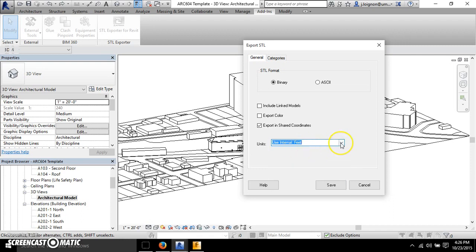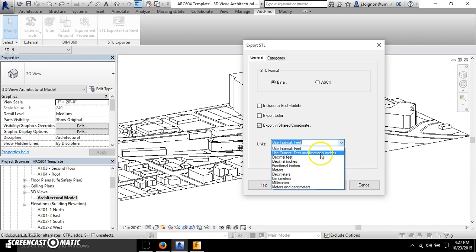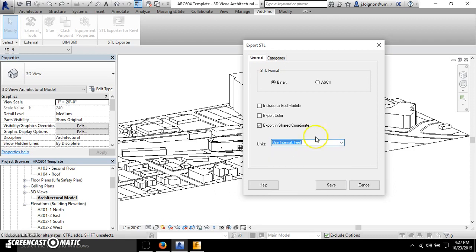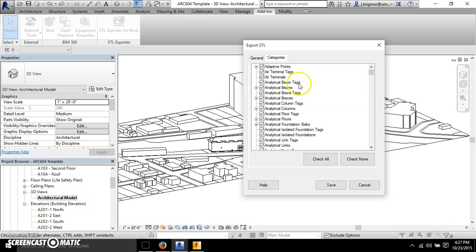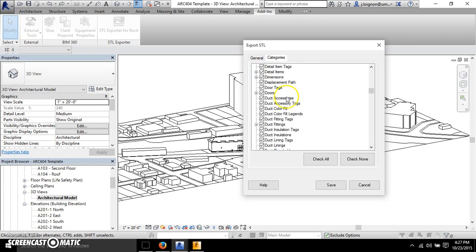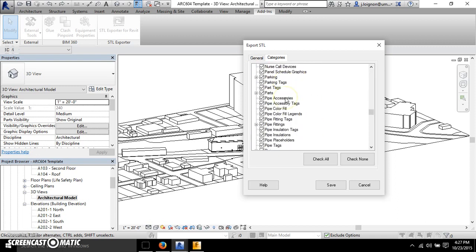And then you can obviously select your units. Feet is kind of more broad based, whereas if you start to switch to feet and fractional inches and decimal inches, you'll get a more precise size. But you'll see within your wind tunnel, the actual scale of the model is not going to make much difference whenever it comes out. And then the last thing is you can notice up here there's two tabs, the categories tab gives you every single category in Revit.